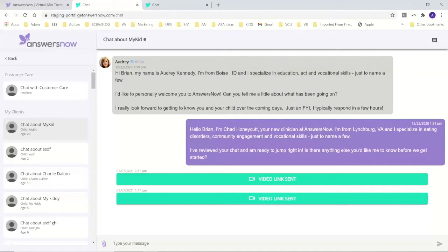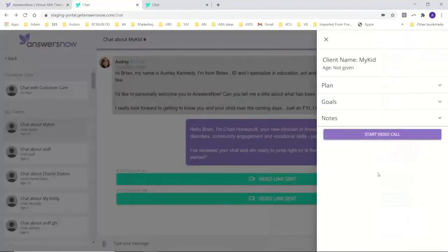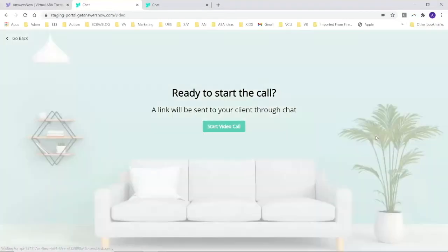You can talk to your clinician whenever you want. That's one of the benefits of AnswersNow also is that connection to the clinician. And we are going to be able to start the video call. Here we go. All right.